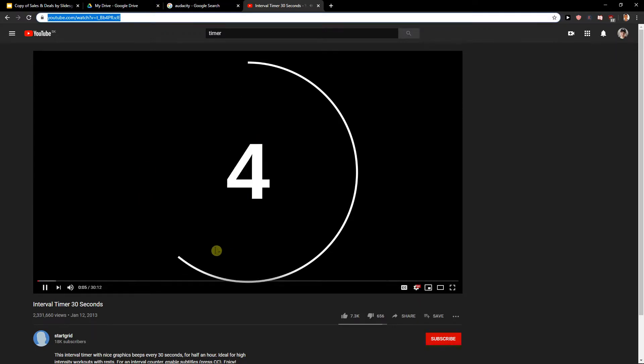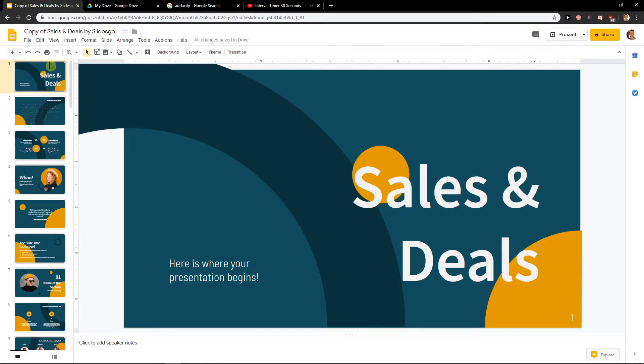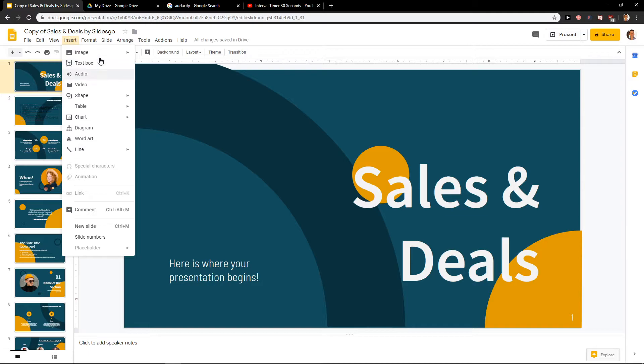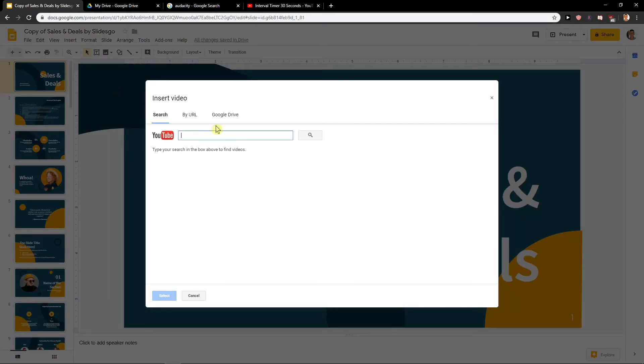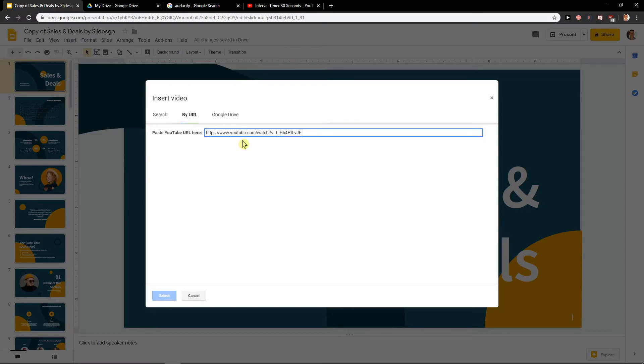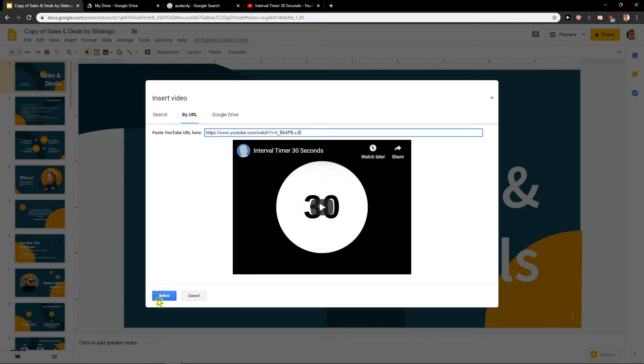Okay this is cool and let's say that we want to add 10 seconds. So what I'm going to do, I'll just insert video and now I will go by URL. I have it right here. Select.